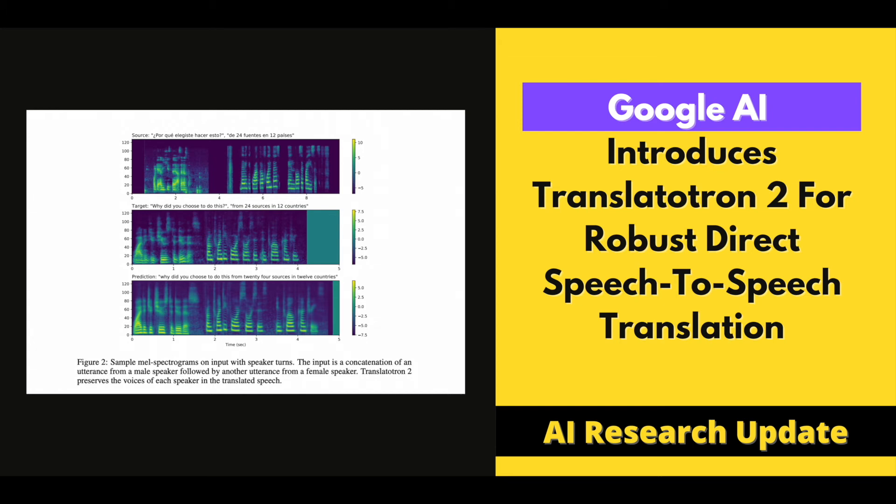This had the potential to be used to spoof audio with arbitrary content. Keeping this in mind, Translatutron 2 is built with just one speech encoder that handles both language understanding and voice capture. This restricts trained models to reproduce non-source voices.